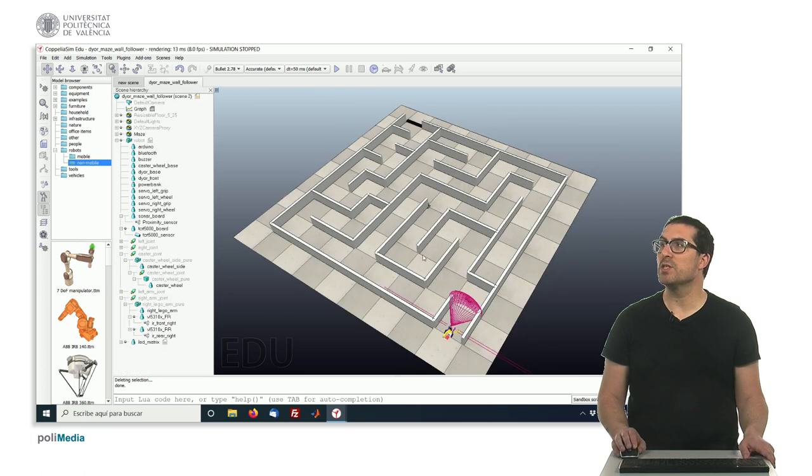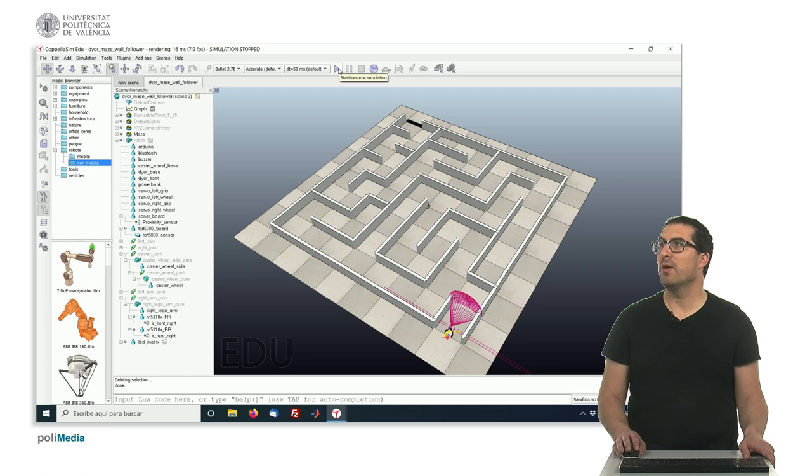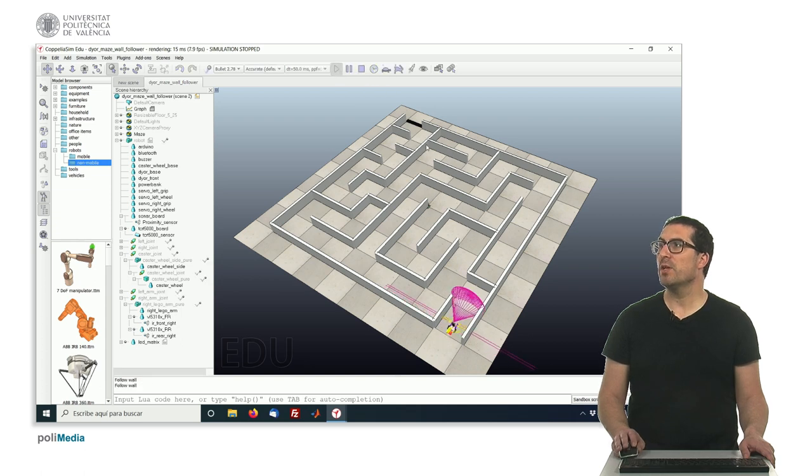So now let's move to the actual demo, in which I will show you how this algorithm works. So let's first run the simulation.